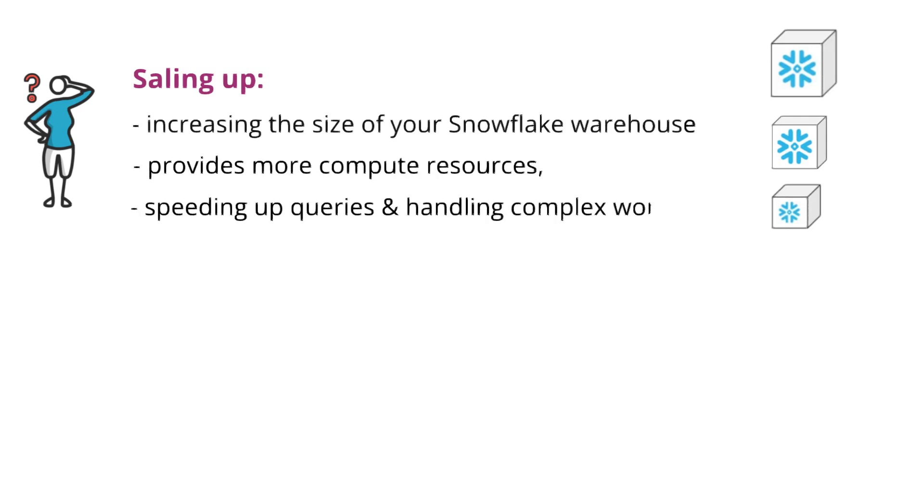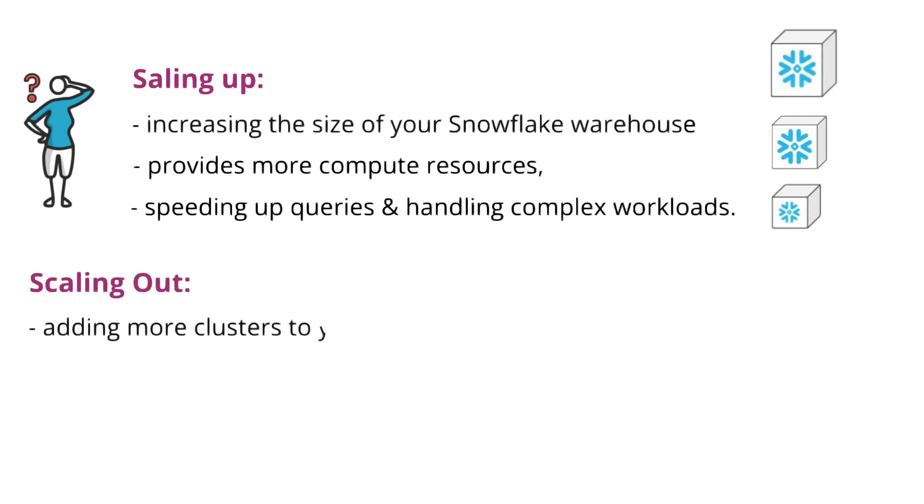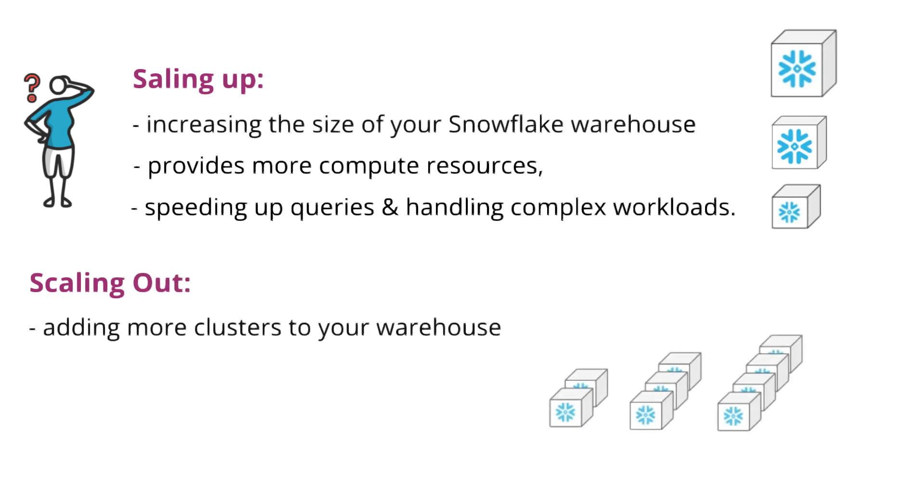What is scaling out? It means adding more clusters to your warehouse and distributing the load to handle multiple concurrent users or tasks.